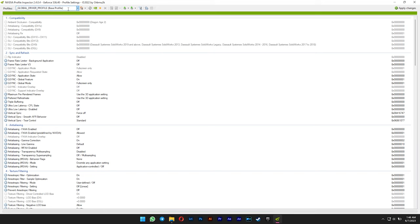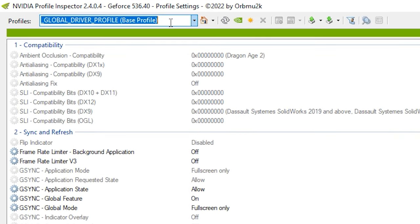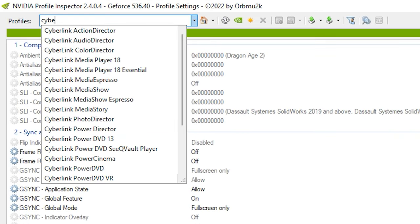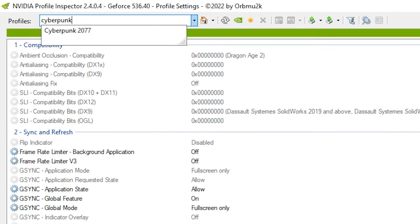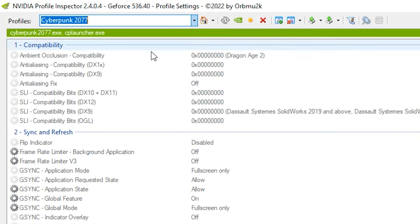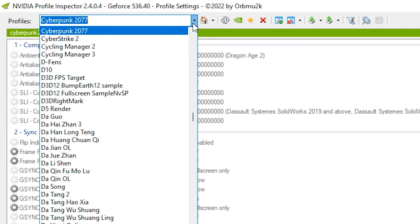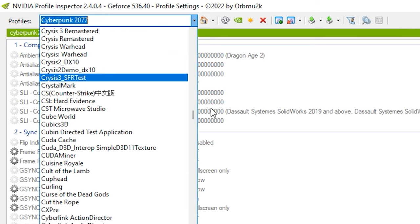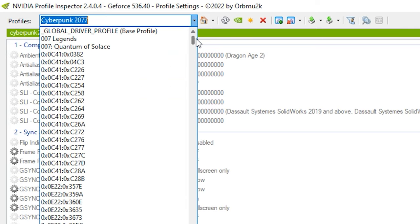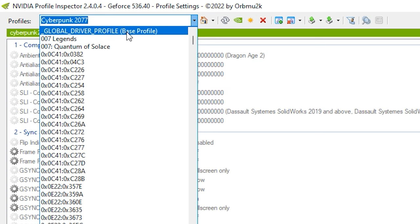You will see something like this. On the drop list menu here, select your game if you want to enable it per game basis. But if you want to enable it globally for all games, you can do that by selecting the global driver profile at the very top.